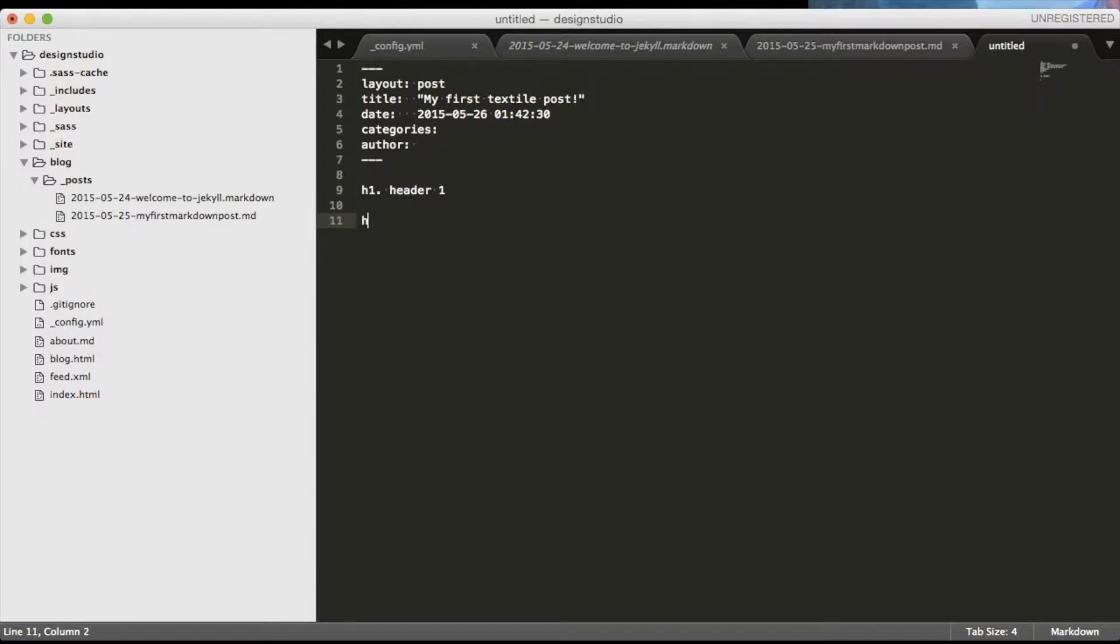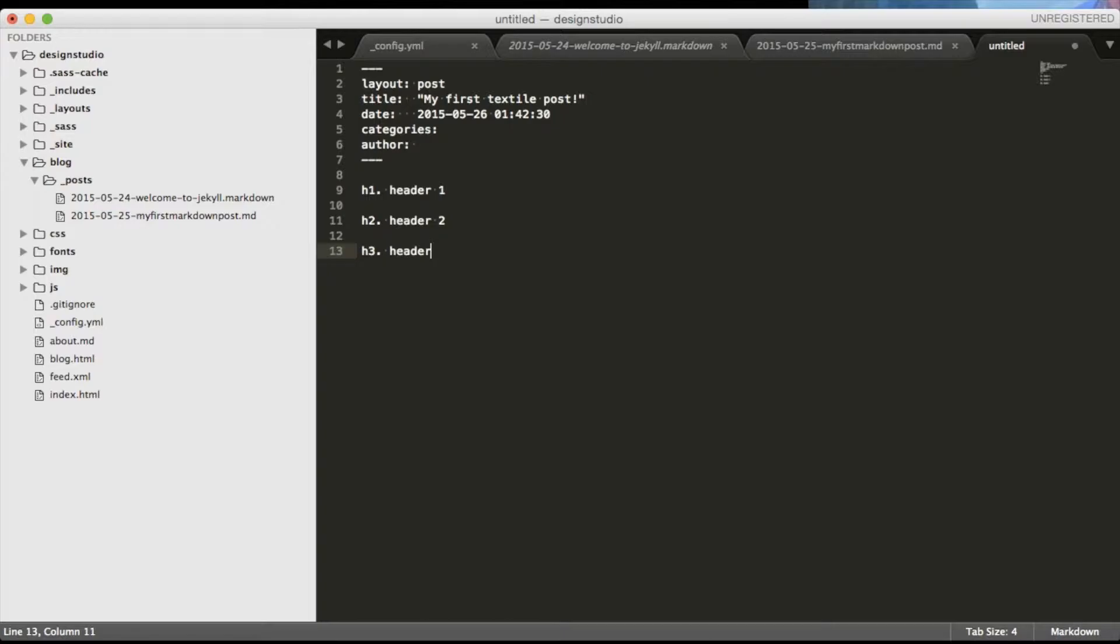Headings are really simple in Textile. All we have to do is to write h1 dot space and write the content of your h1. Same goes for h2, h3 and so on. You get the idea.